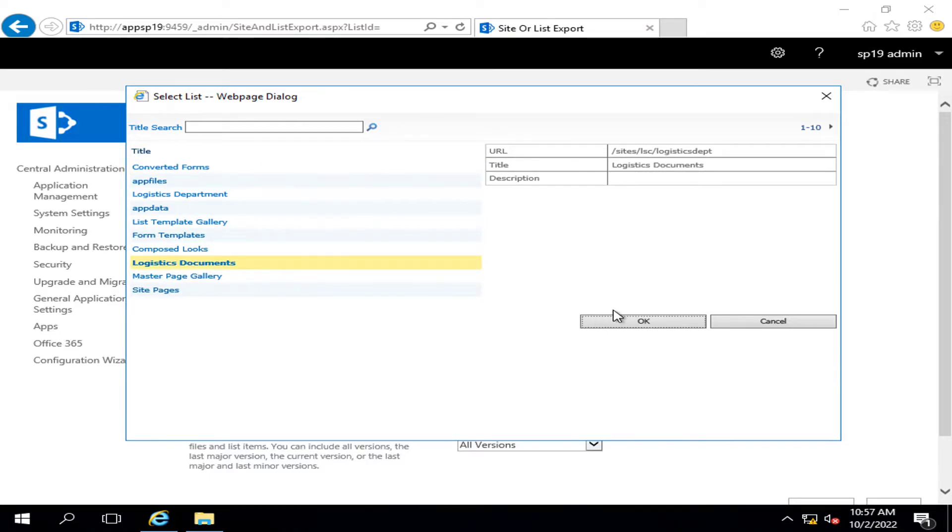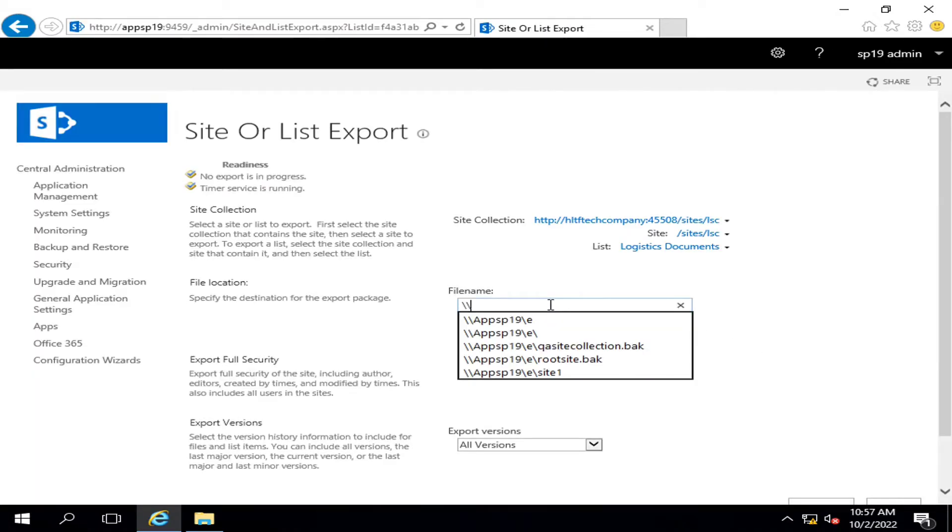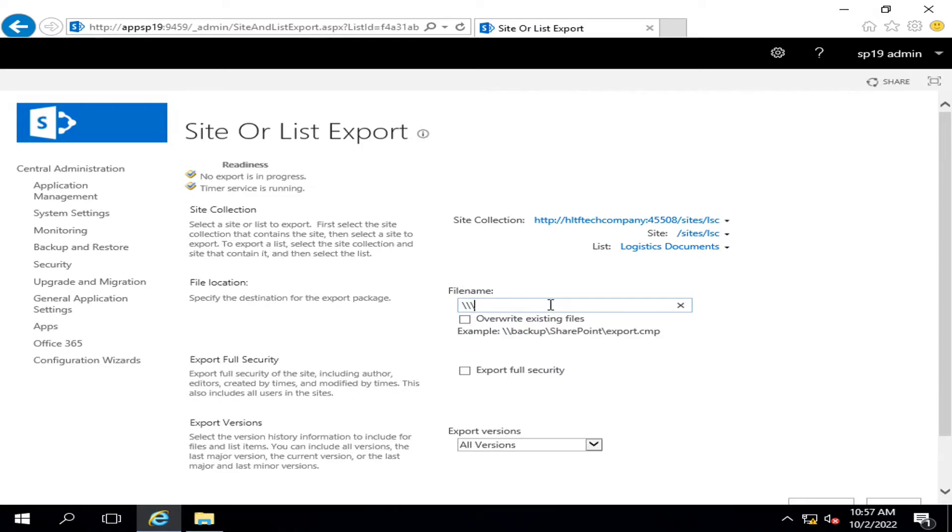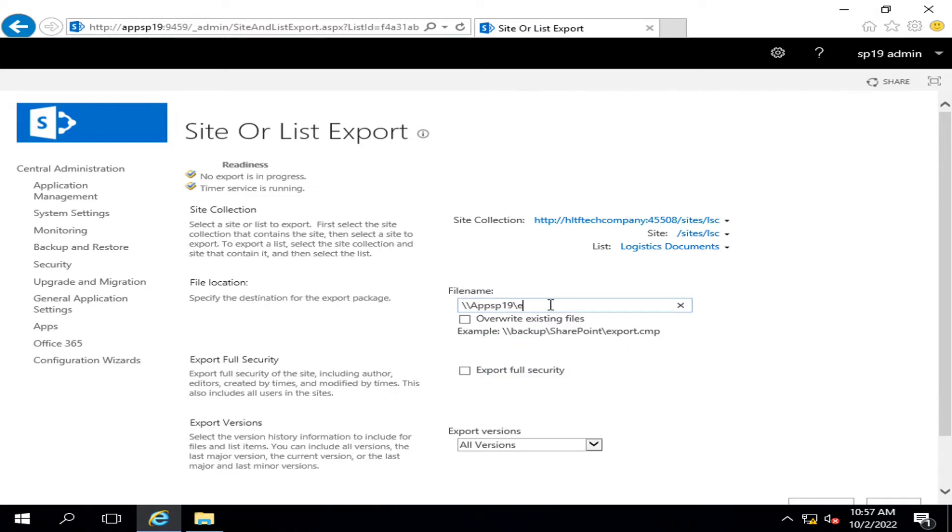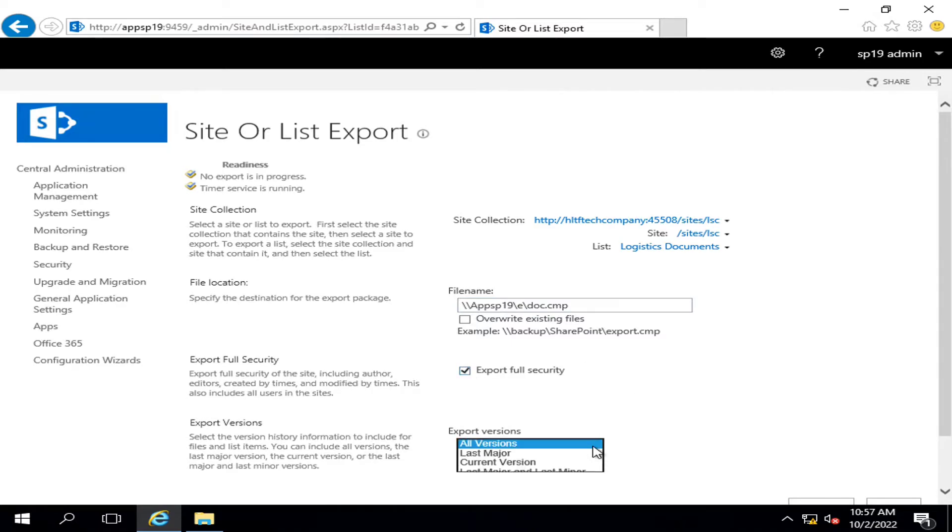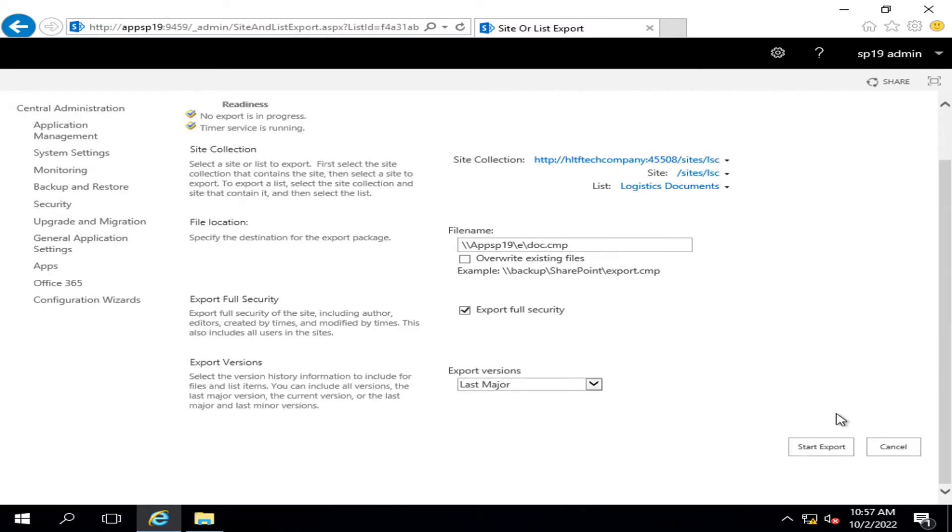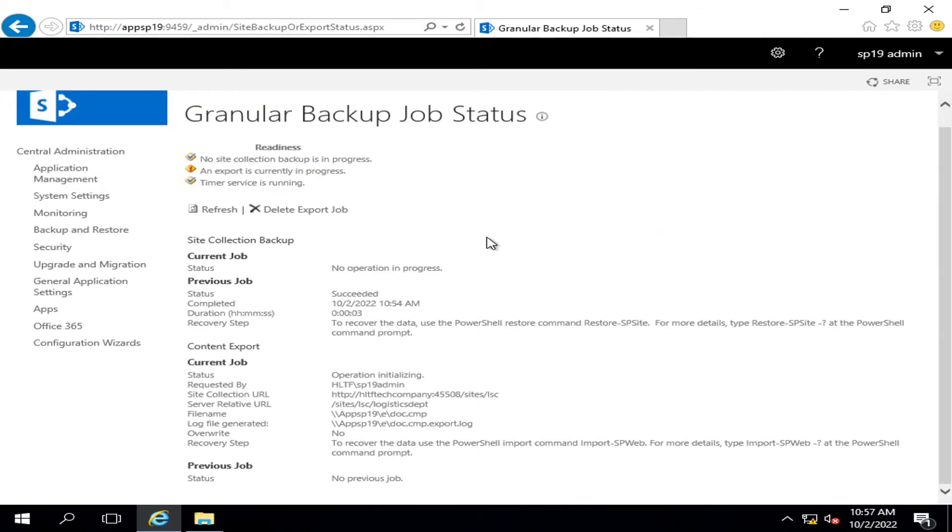I will define the backup path as doc.cmp. I will also export the full security as well. I am going to export the last major version, and I will click on Start Export. After that it will take some time.